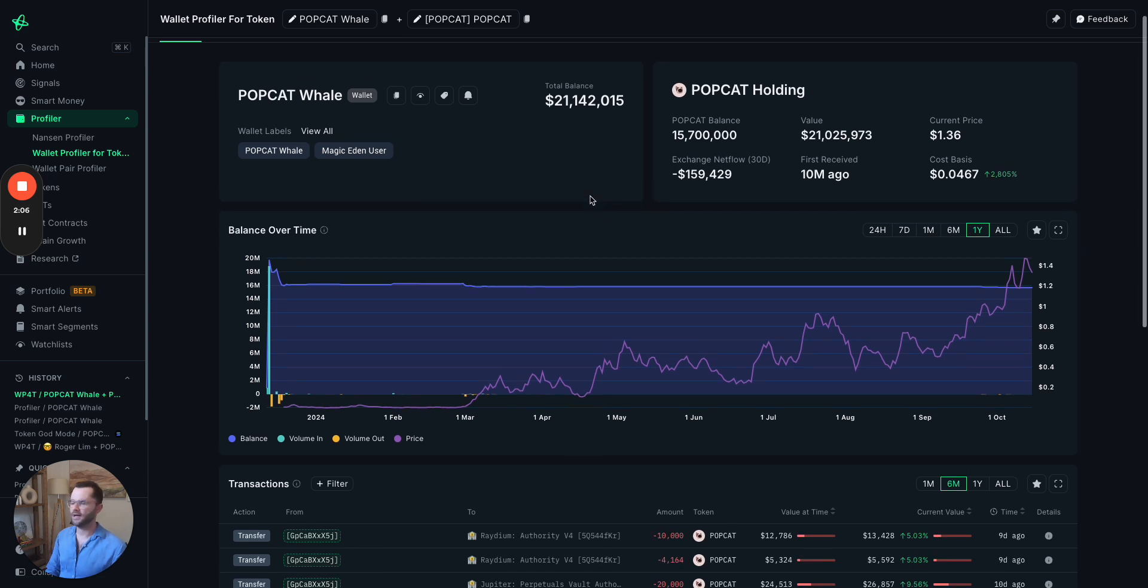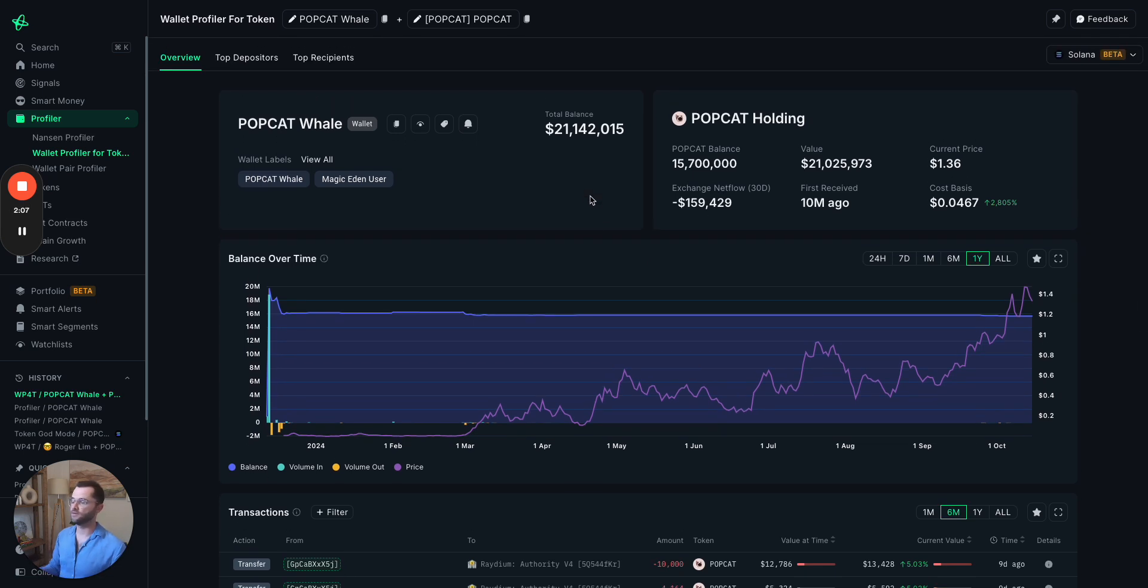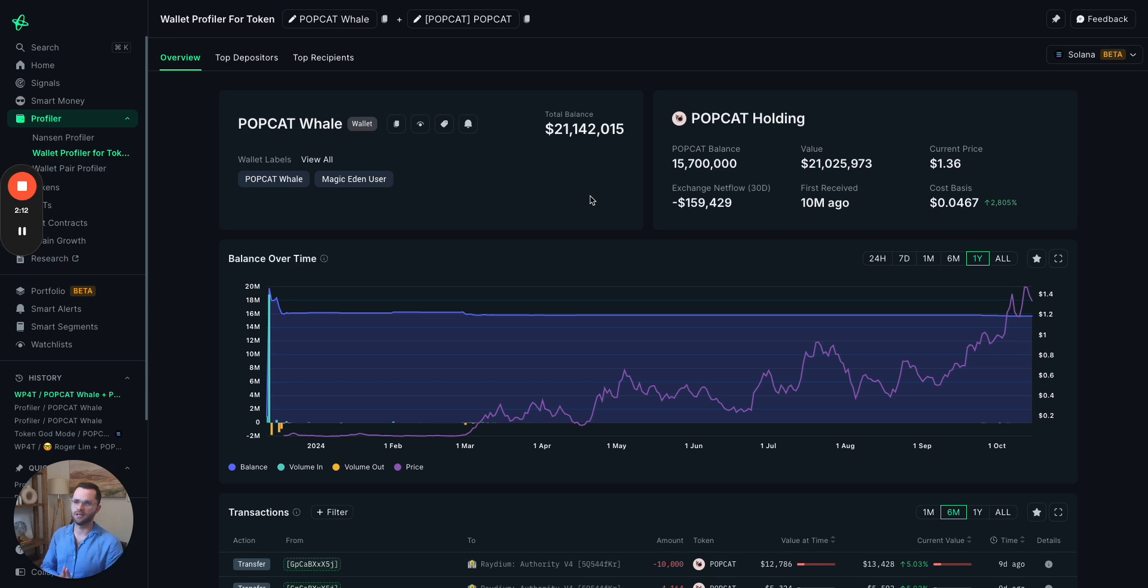So yeah, that is a quick overview of all the features where you can find Solana enabled, but please do explore and happy exploring.